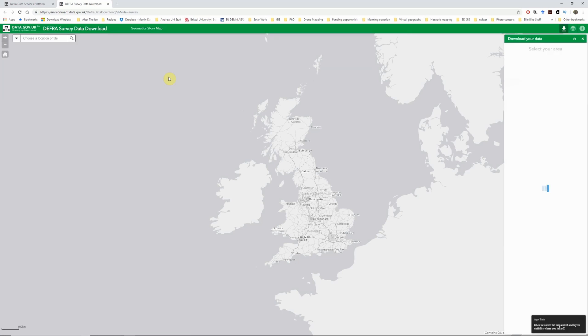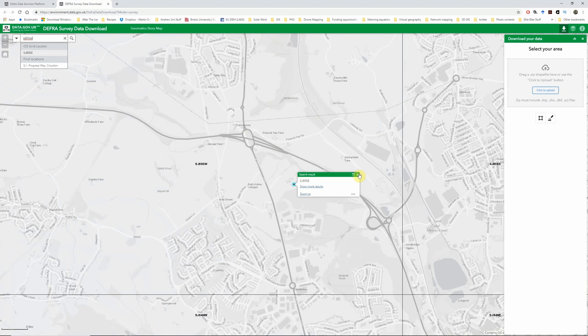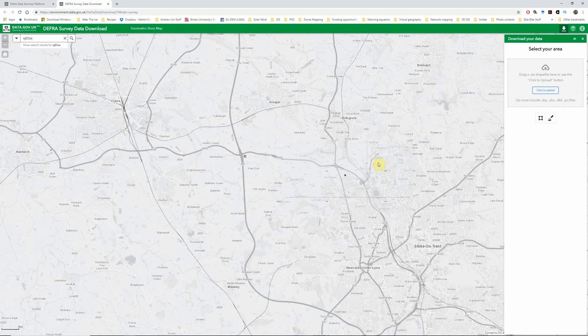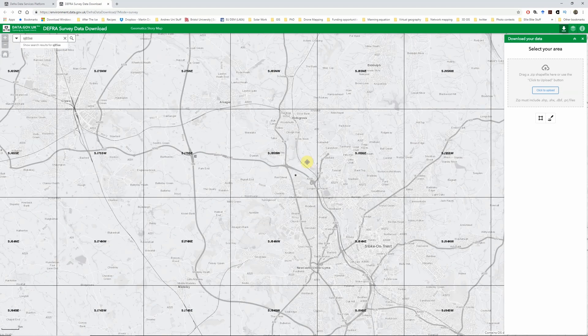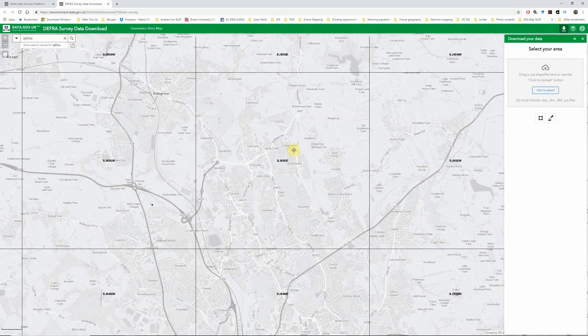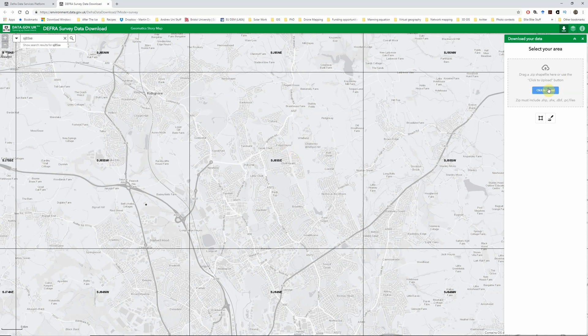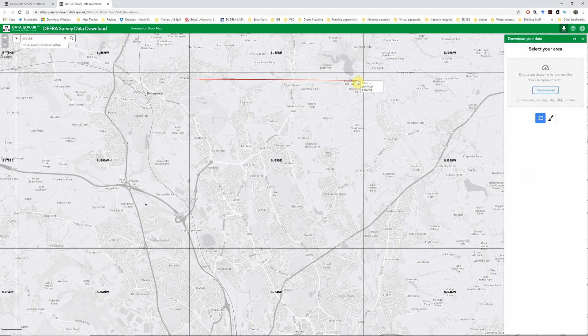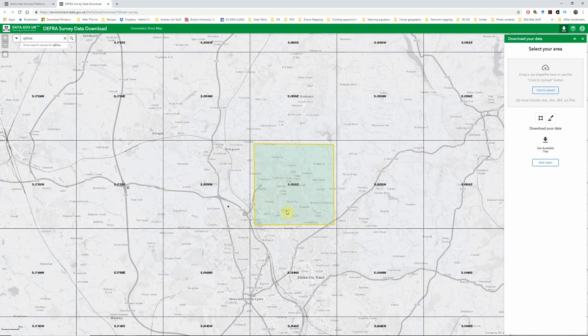So this loads the DEFRA survey data download portal. Exactly which data sets are available vary slightly by location. I'm just going to search a tile name here, but you can search by place name or whatever you want. So I'm looking at an area on the edge of Stoke-on-Trent. Once you've found the area you're interested in, there's a couple of ways to select exactly which coverage you want to download. You can upload a shape file which outlines your study area and use that to select your area of interest. But I'm going to click on the polygon option here and just click to draw a square in this area.